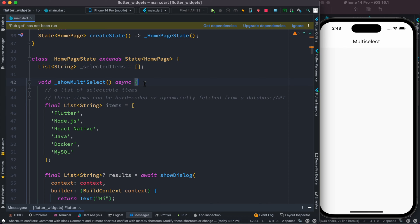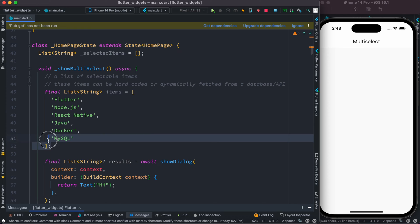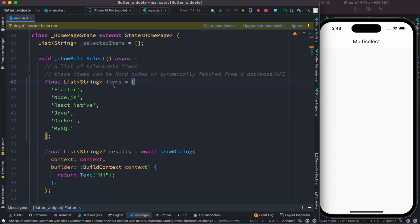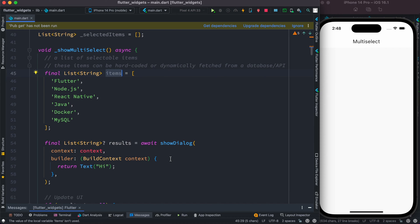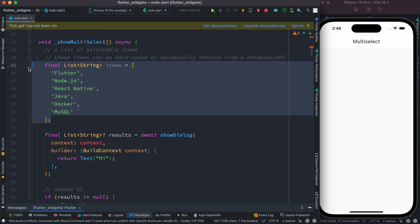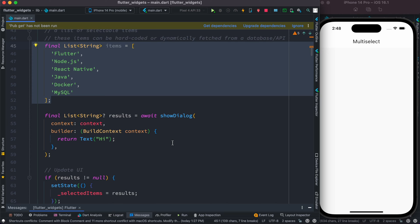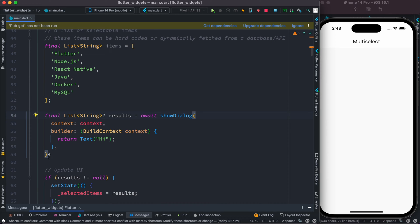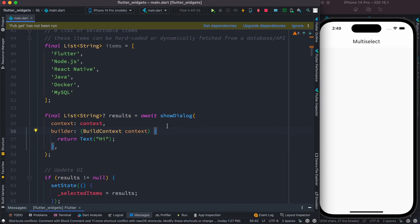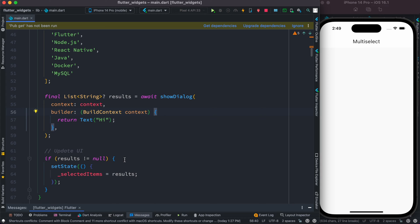This is the function body. We have an items list — these are the items we want to show on a button click. Then we also have showDialog, so on the button click this gets invoked. The dialog should return a list of strings as a result, and we're using showDialog with some text for now.